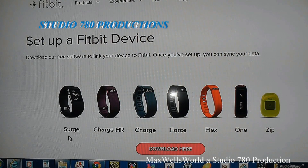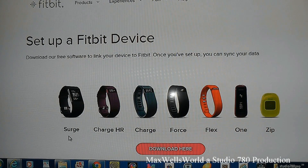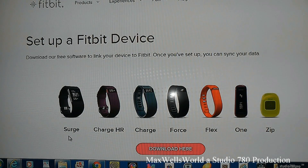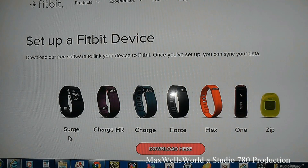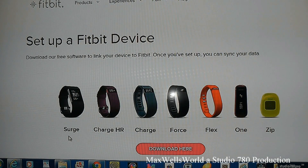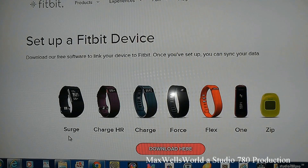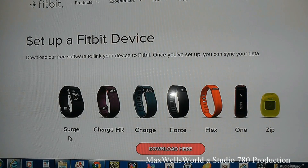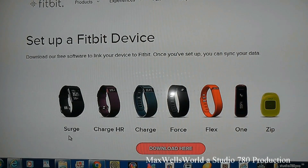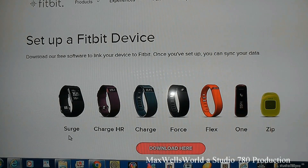That's pretty much how to install the software and set up the Fitbit Charge. There are plenty of videos online with additional tips and tutorials. Thanks for watching Maxwell's World — comment, subscribe, and enjoy.